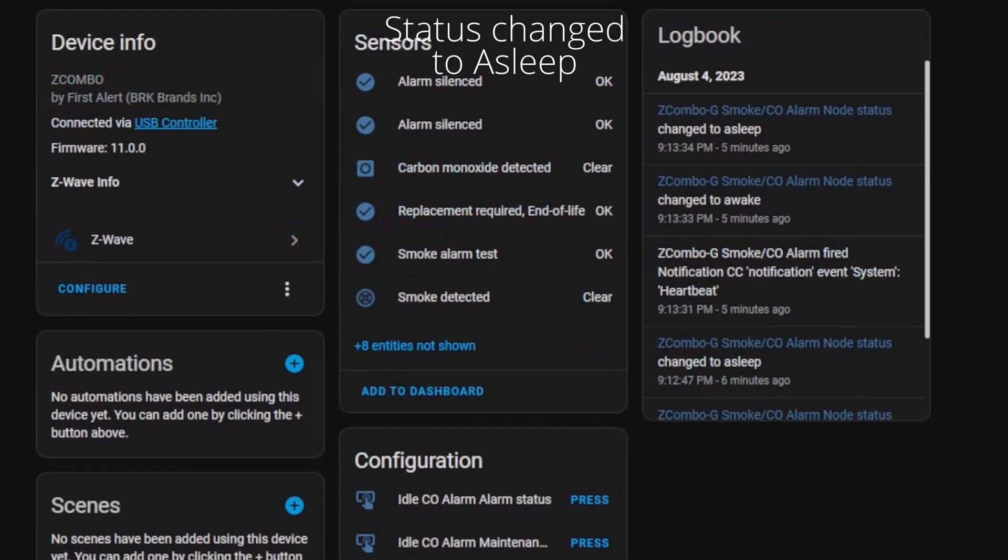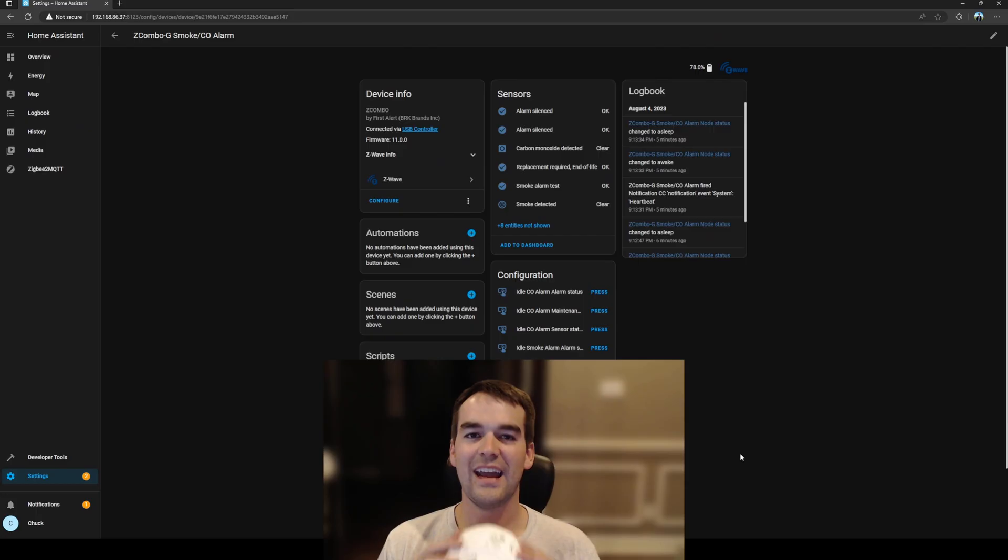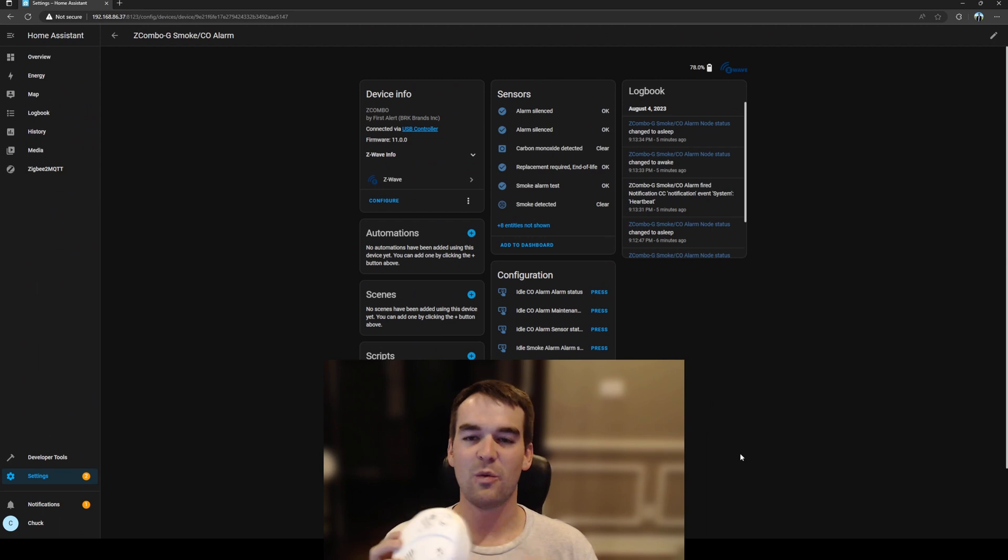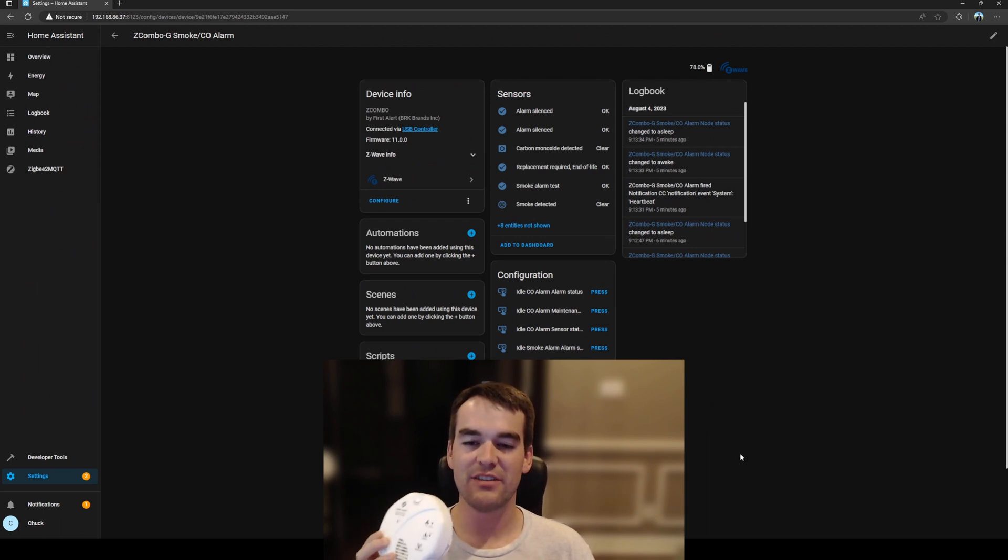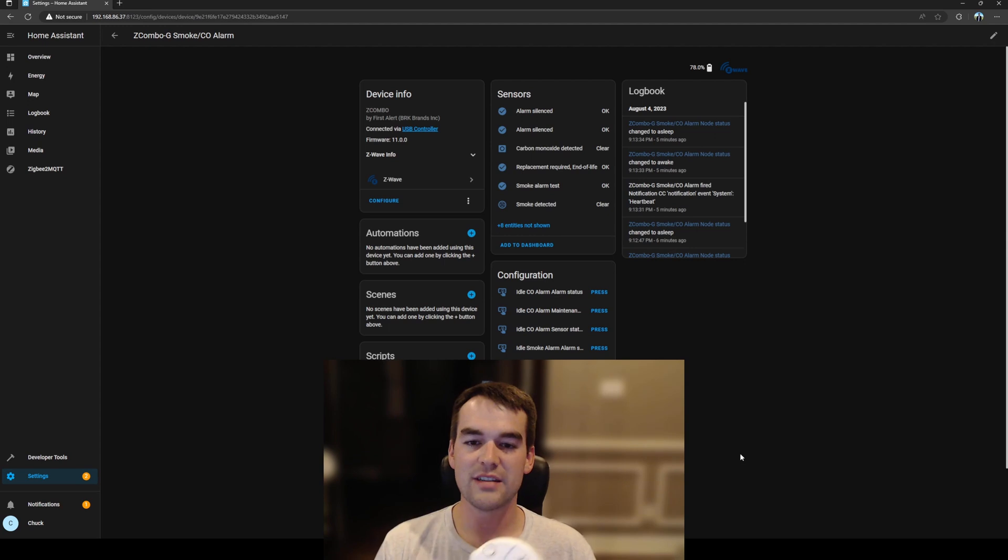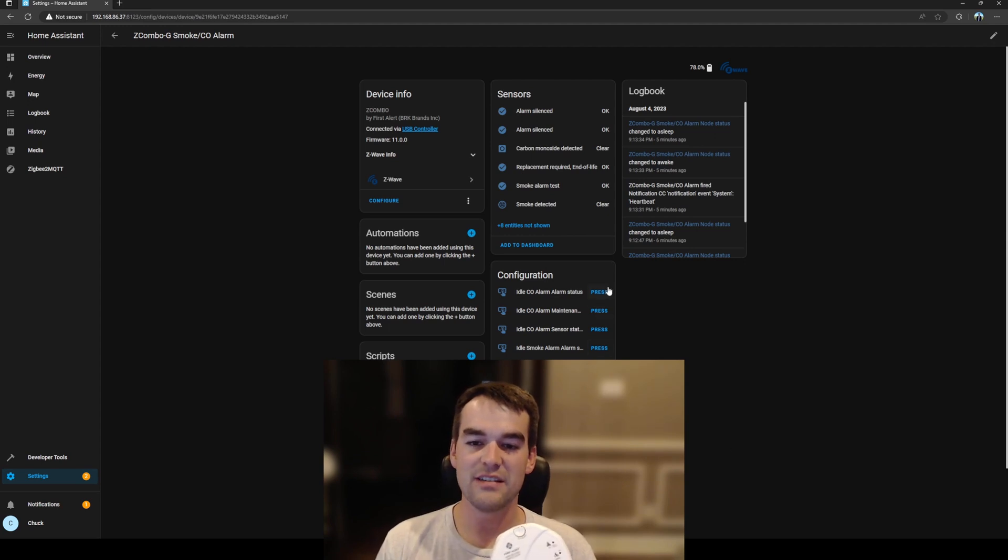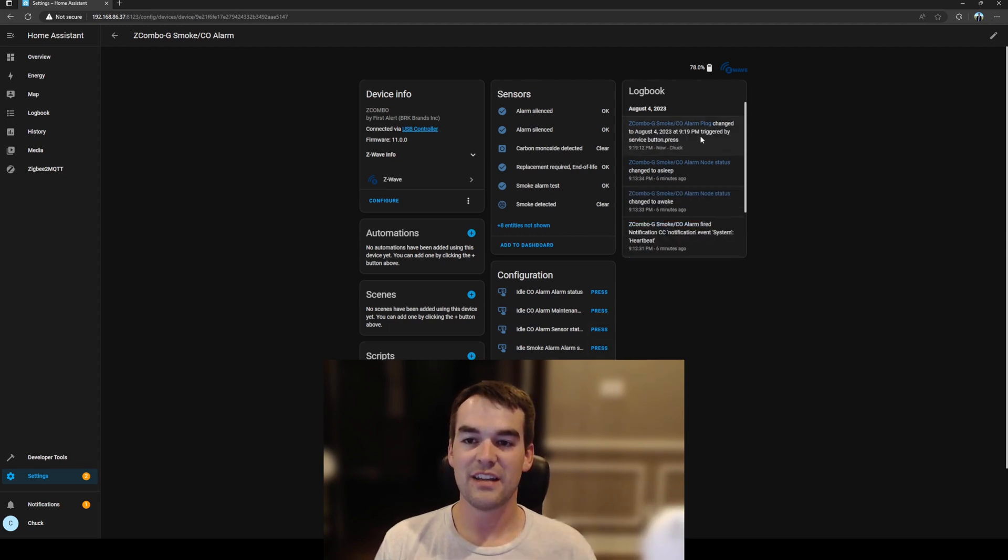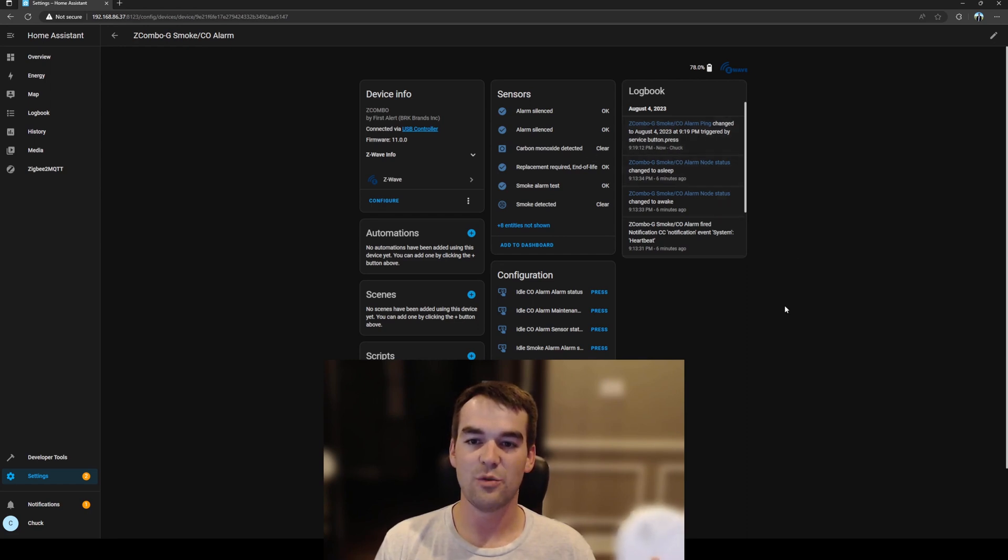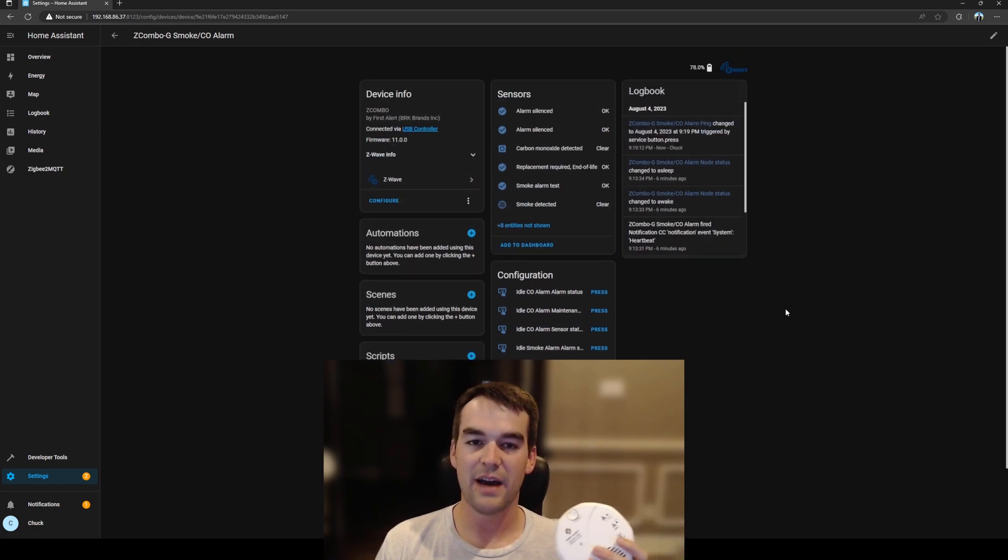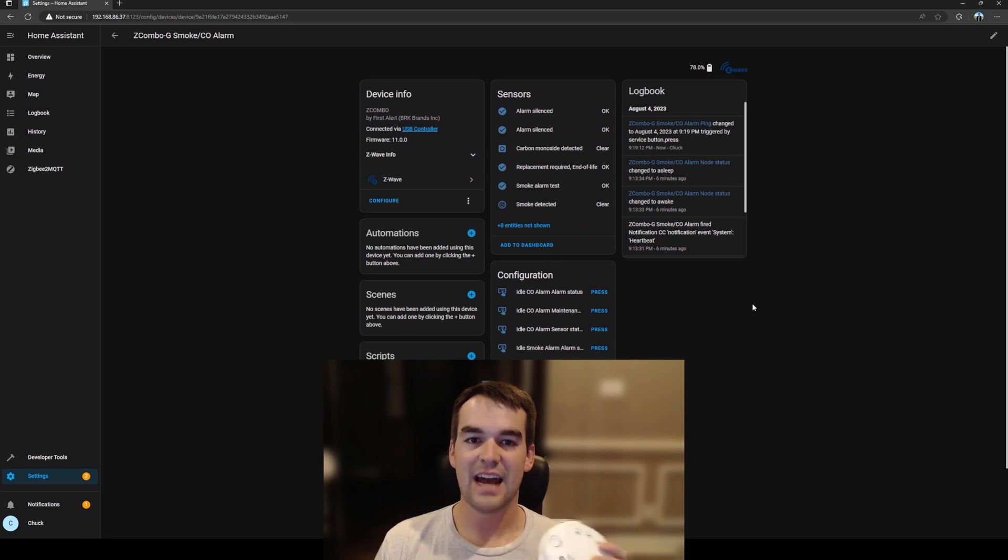So Z-Wave goes to sleep pretty often and will check in on the change of status and that is something to be aware of when you're using Z-Wave devices that you might have to press one of these buttons here to wake it up such as ping and we can see here that it was pinged when I press that button and it will check in and update the battery level and other statuses there.